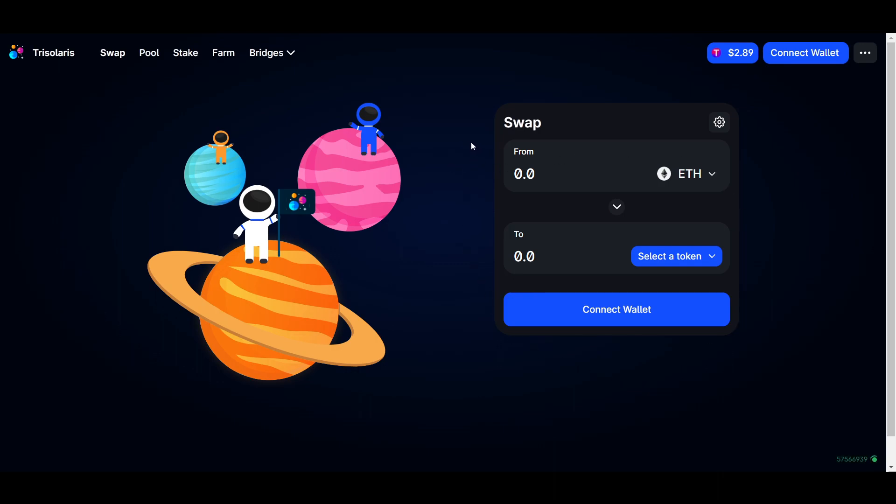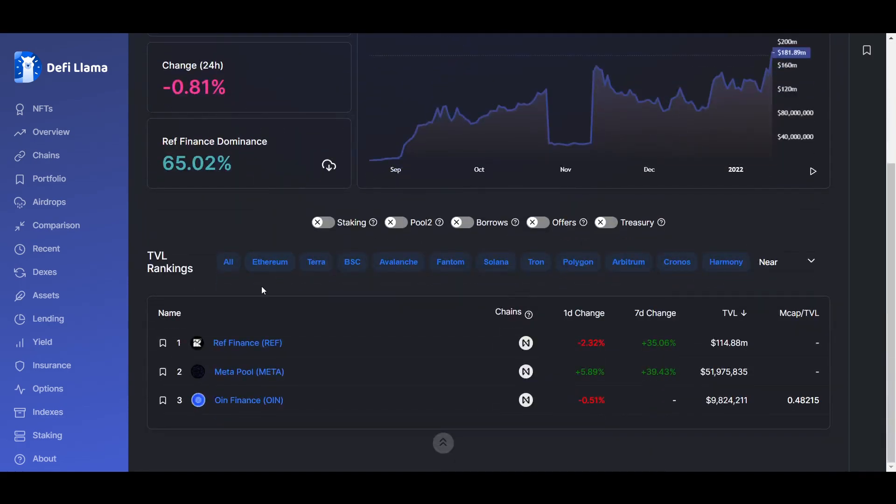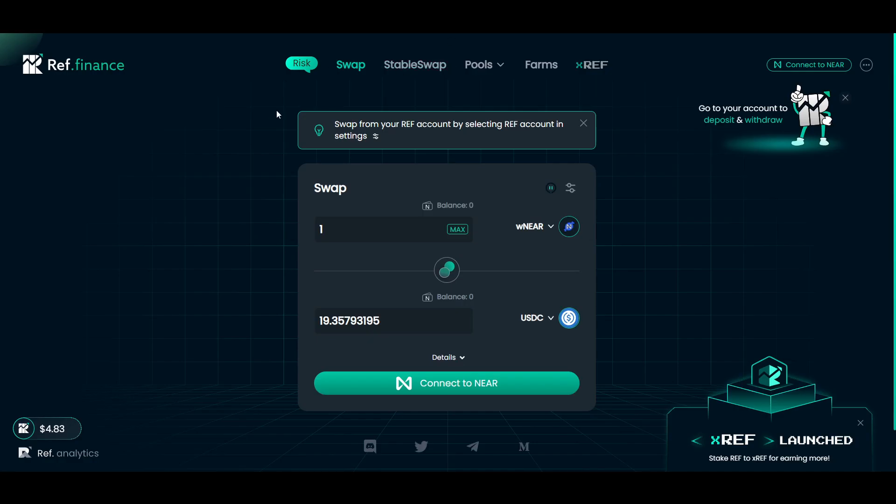You will find, however, that some of the protocols on Near look a bit more original as they are not all direct forks. For example, if we take a look at Ref Finance, one of the more popular DEXs on Near, it is similar but differs in a few ways such as having a separate page for swapping stablecoins.